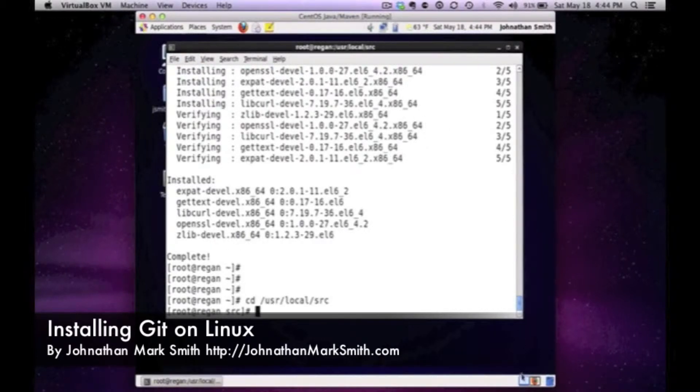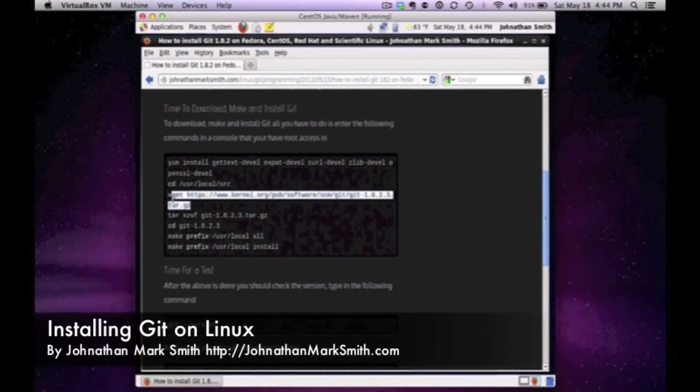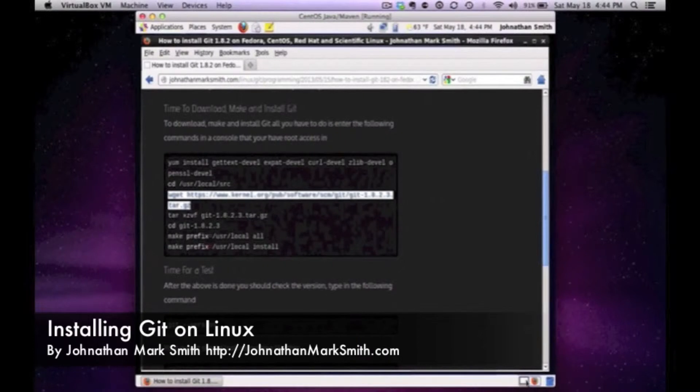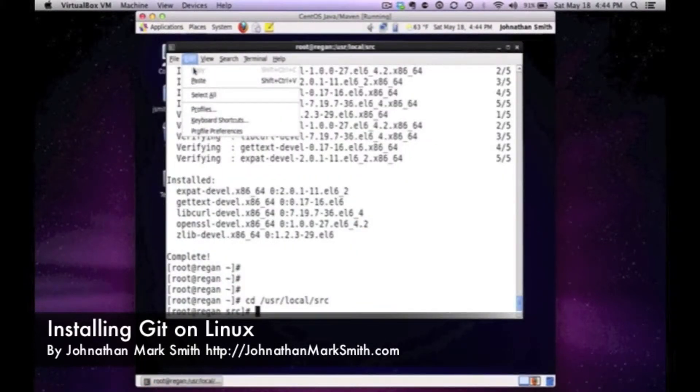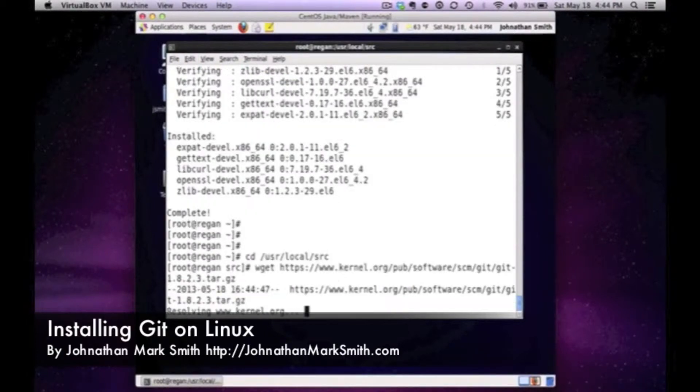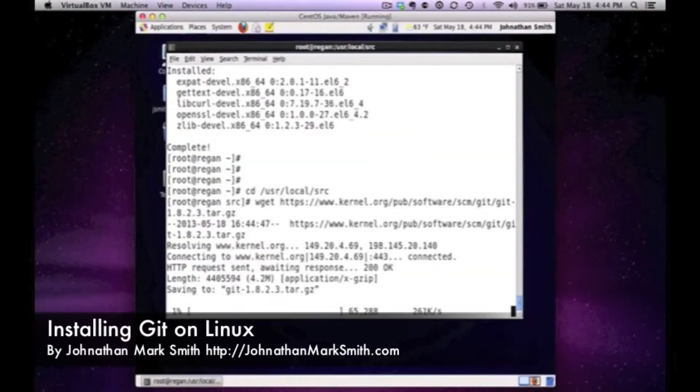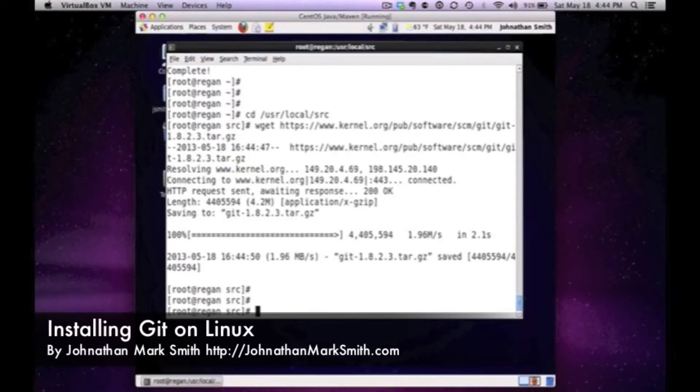From local source I'm going to download the latest version of git. I like to use wget just so I don't have to use the browser file manager. So I'm downloading the current version of git that is out there right now.